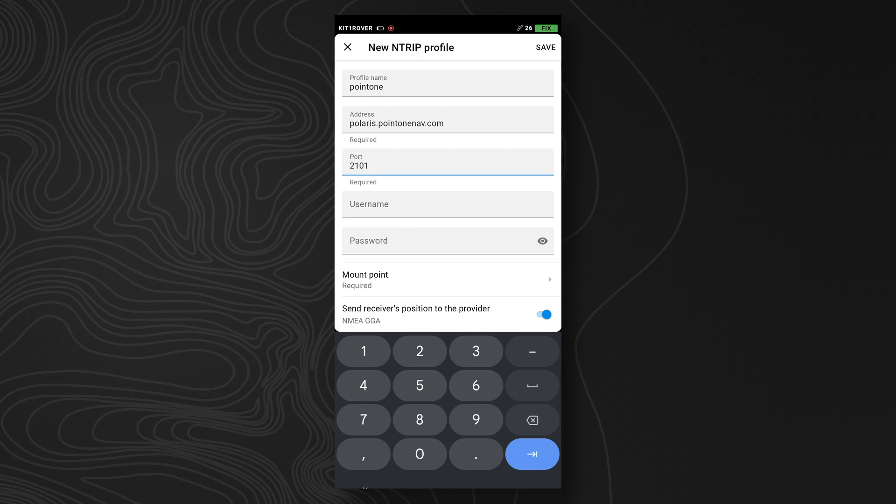Note that if you're in Europe, you want to use the polaris-eu.point1nav.com address.